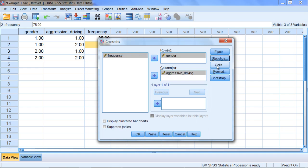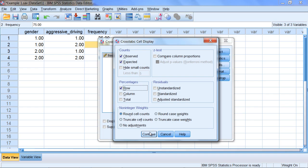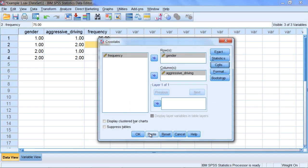Then go to Cells. Under Counts, select Expected. Under Percentages, select Row. Click Continue. Everything's ready to go, so click OK.